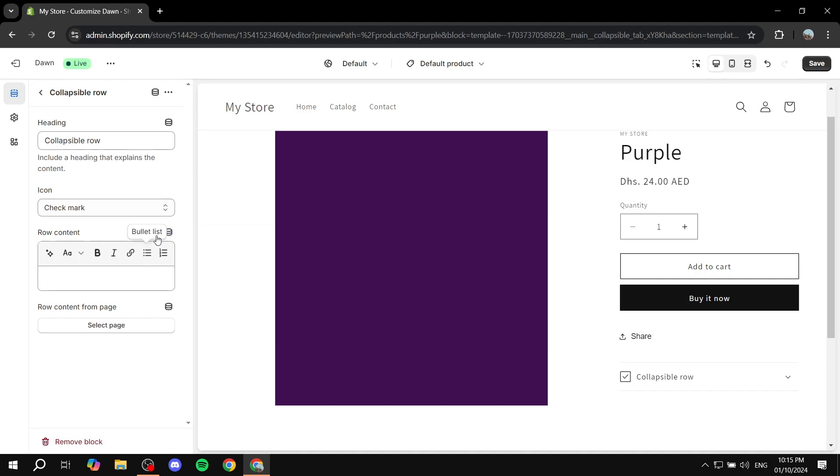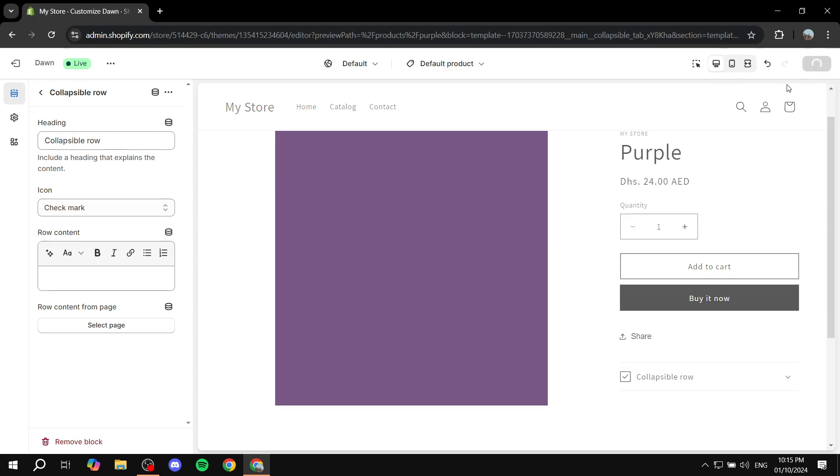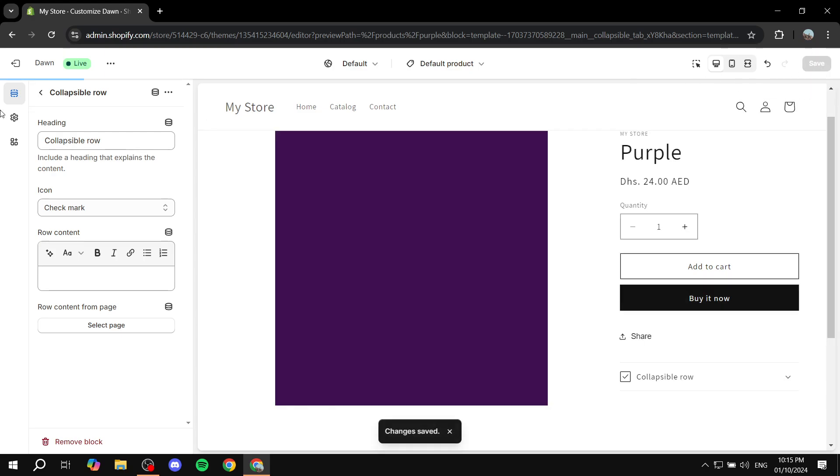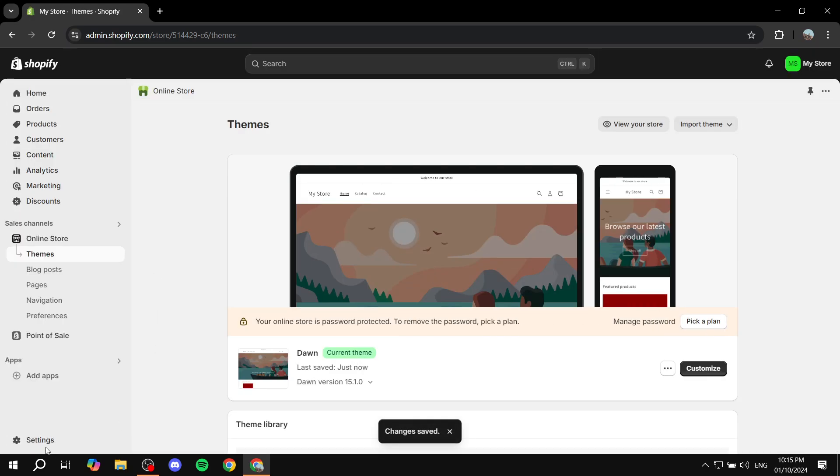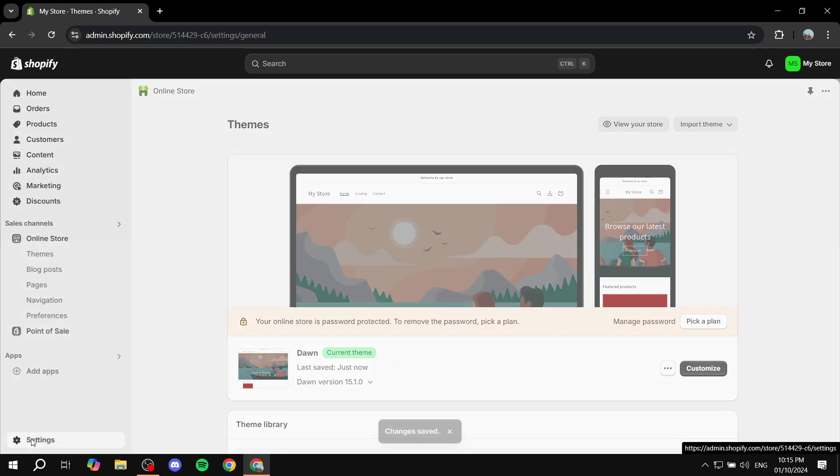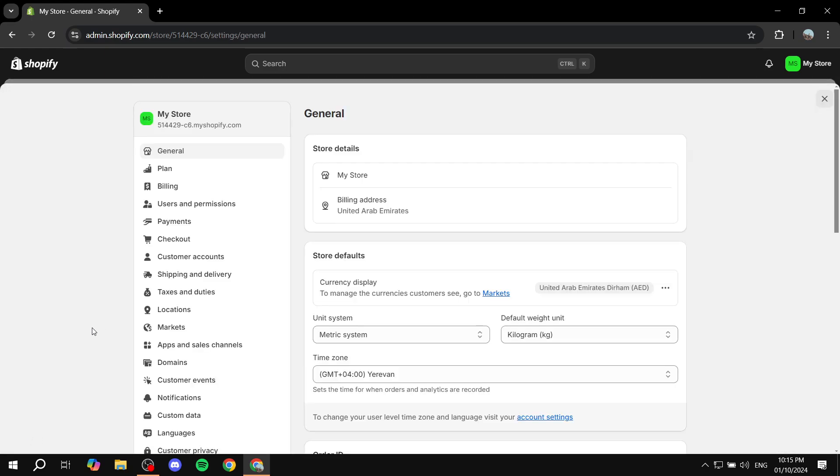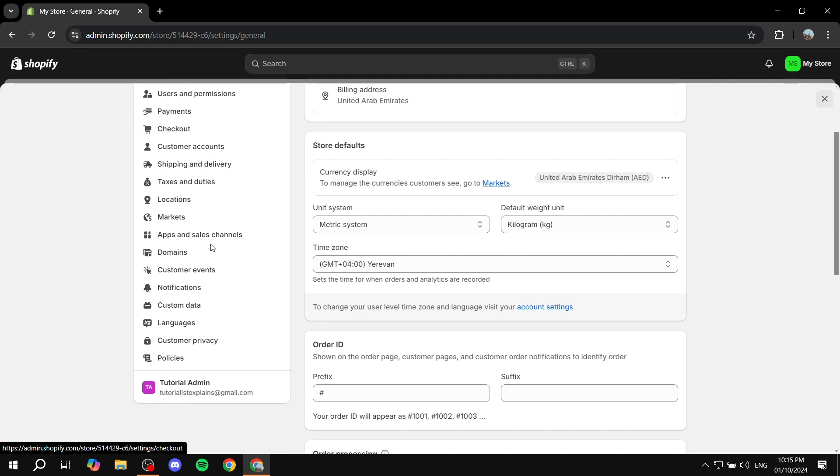So how do we actually do this? It's very simple. We can just save out of this and exit. You want to just go to settings from the Shopify main dashboard. And then from here, we want to scroll down until we find meta fields.